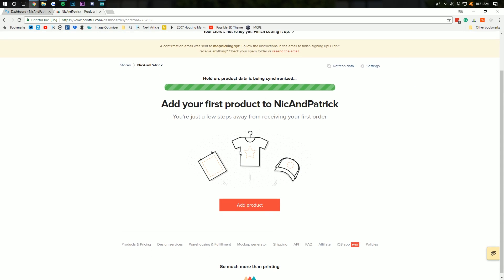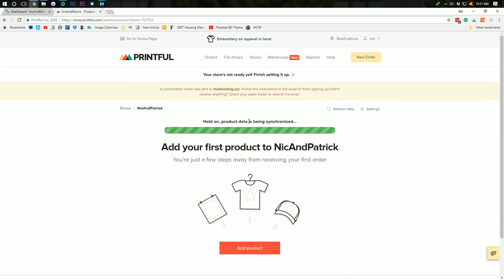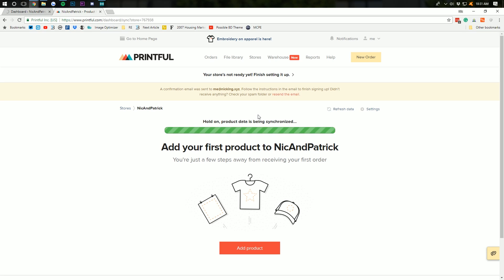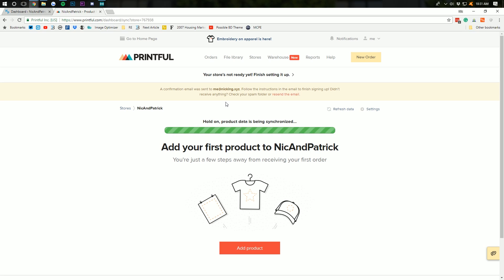Now, we need to sync product data, right? So, it's syncing our product data. Now, we have a digital product on this store. Printful won't really touch that. It'll be here. But they'll say, you know, that's a digital product. We're going to leave that alone. No issues there.